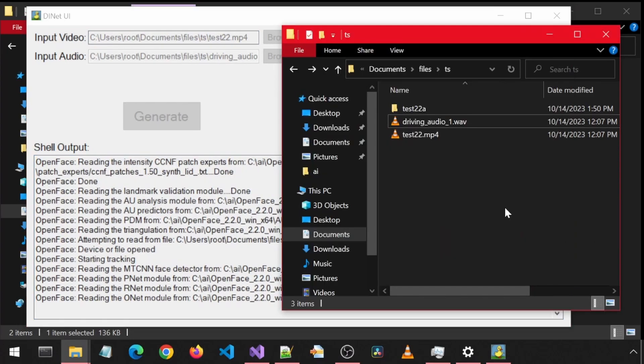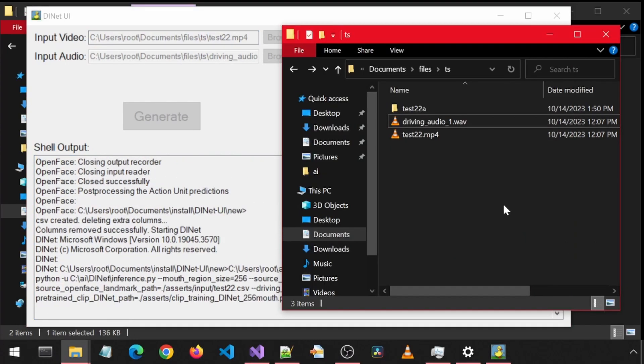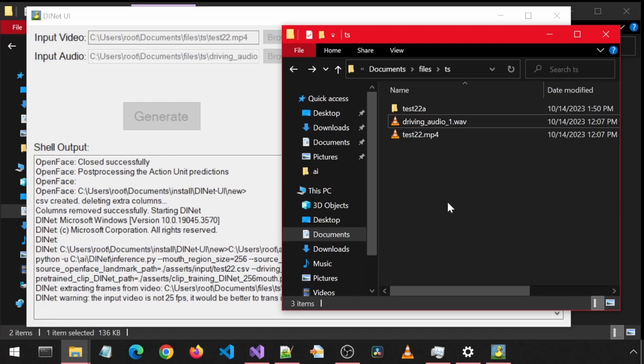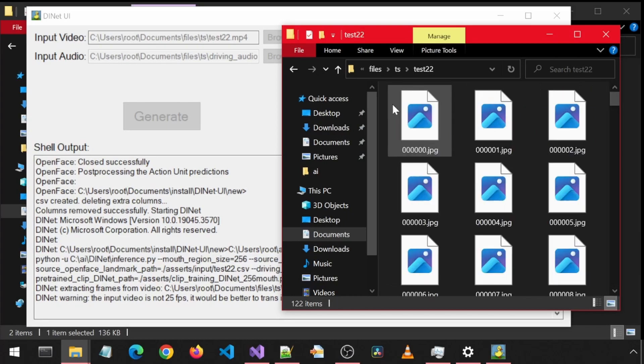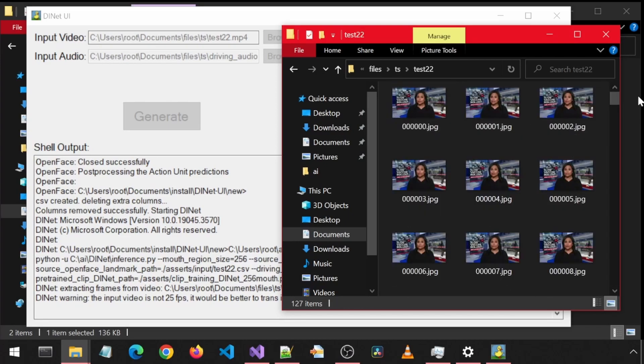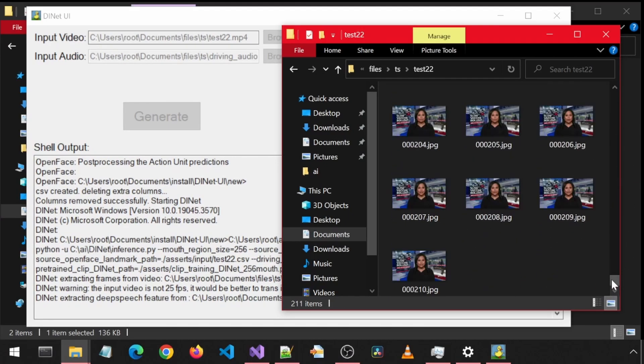When it gets to the DINet part, notice how it will create a new folder here called test22, which will be the same as our video file name. In this folder, DINet will extract all the frames from the input video.